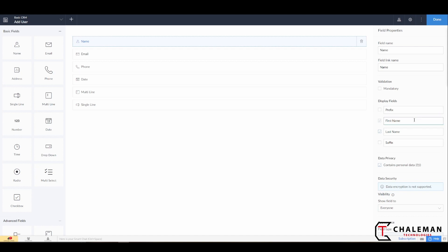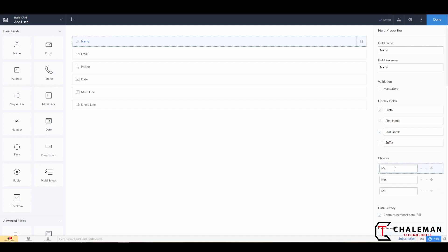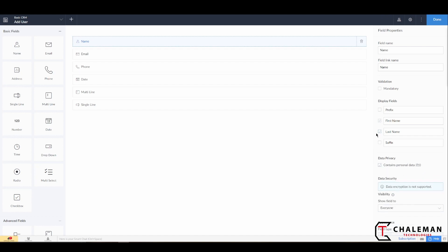But for right now let's just go over the rest of these fields. We have our display fields—our prefix, our first name, our last name, and our suffix. Now I have these off now but you can also turn these on, and then it gives you some choices that you can select for the prefix and for the suffix you can select that as well.